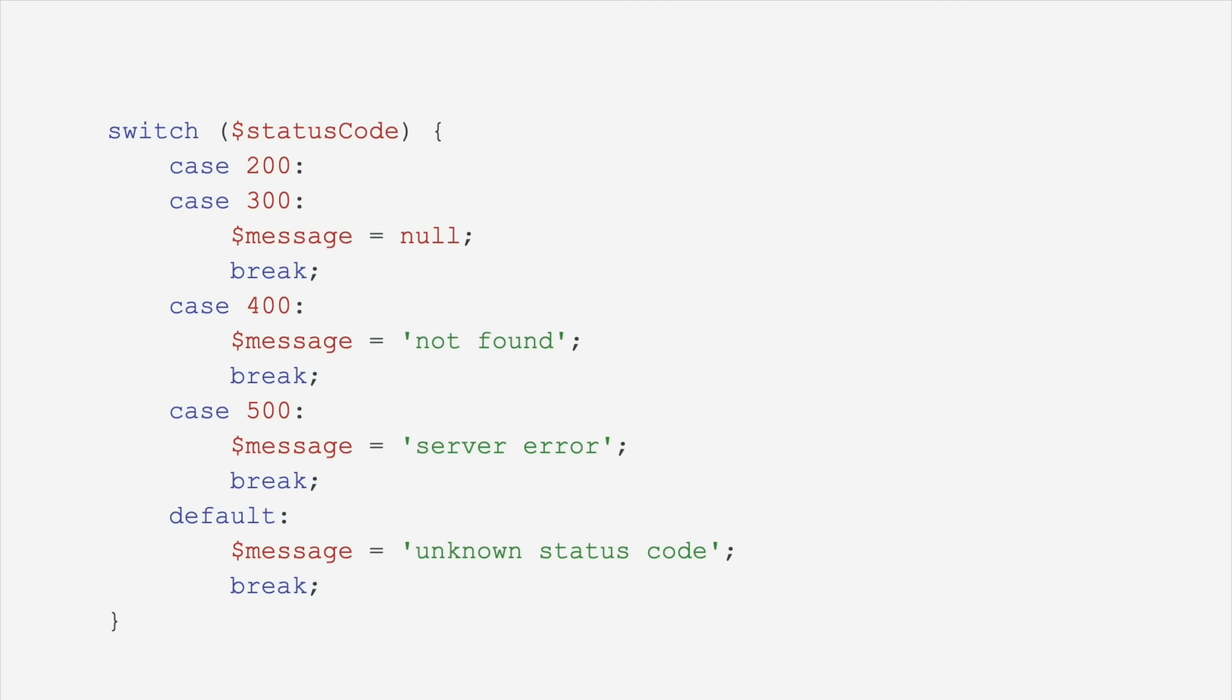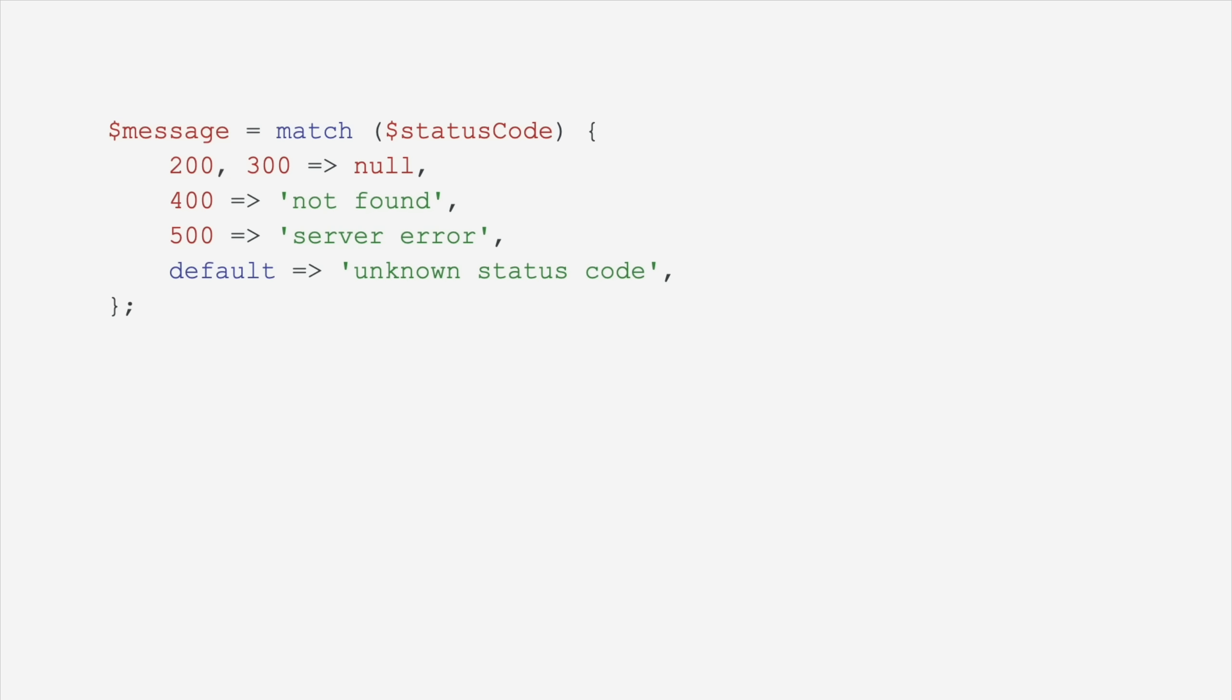Look at this switch statement. It's hideous. It's huge. We hate it. What we're doing is we're switching on a status code, and then in the body of every status, we're setting a message variable. There's got to be a better way. There is a better way. We can use the match statement now and assign the message variable to the result of the match statement. And look, at 200, 300, we can have multiple matches return the same thing. This is a much more compact, much more readable way to write a switch statement that assigns a variable.